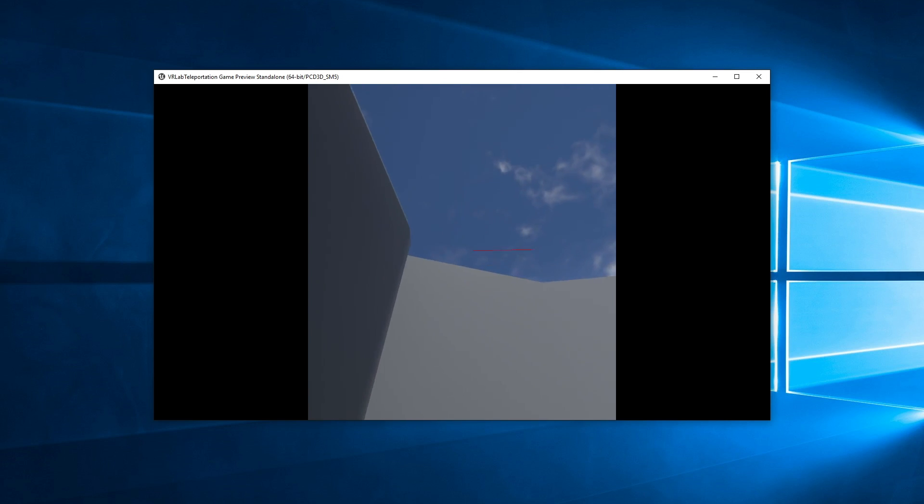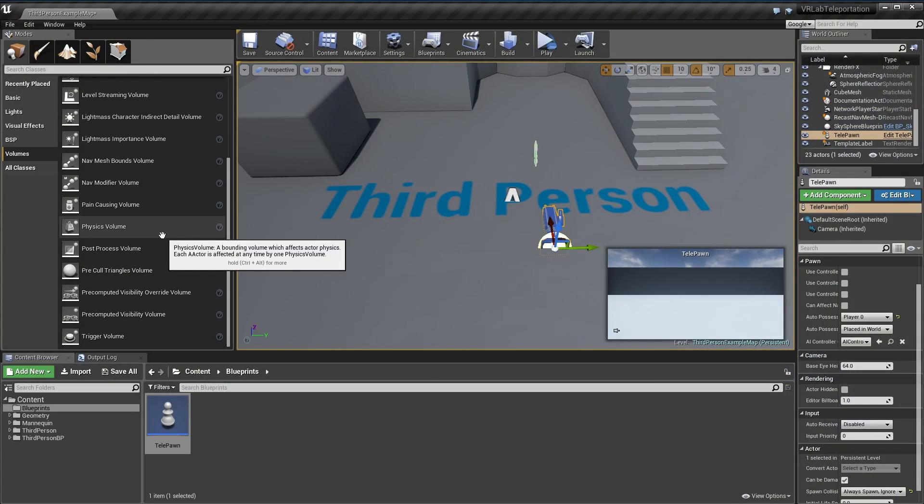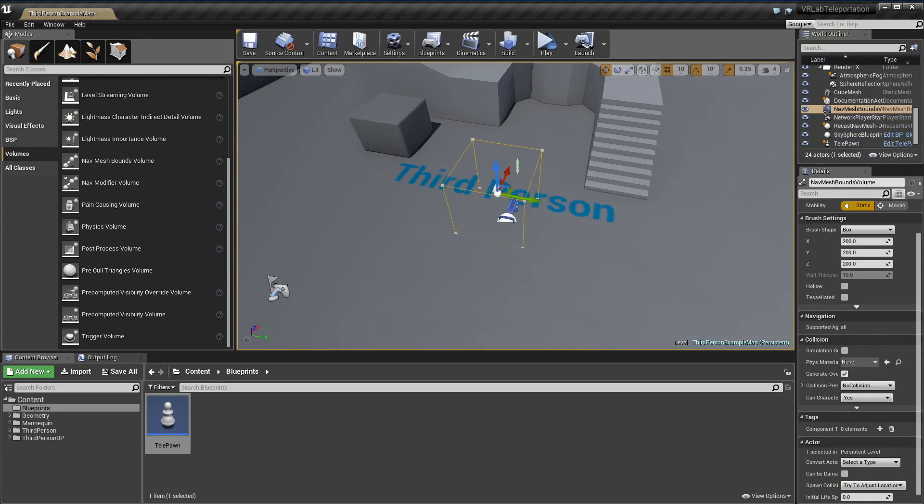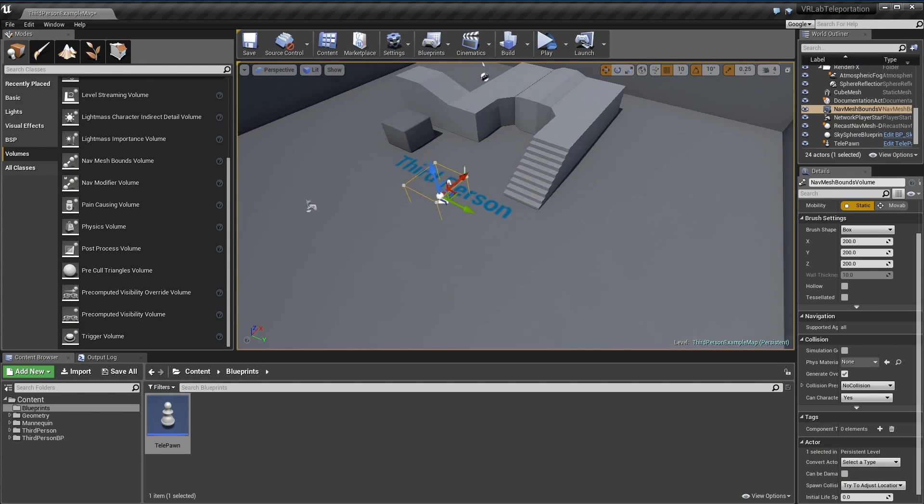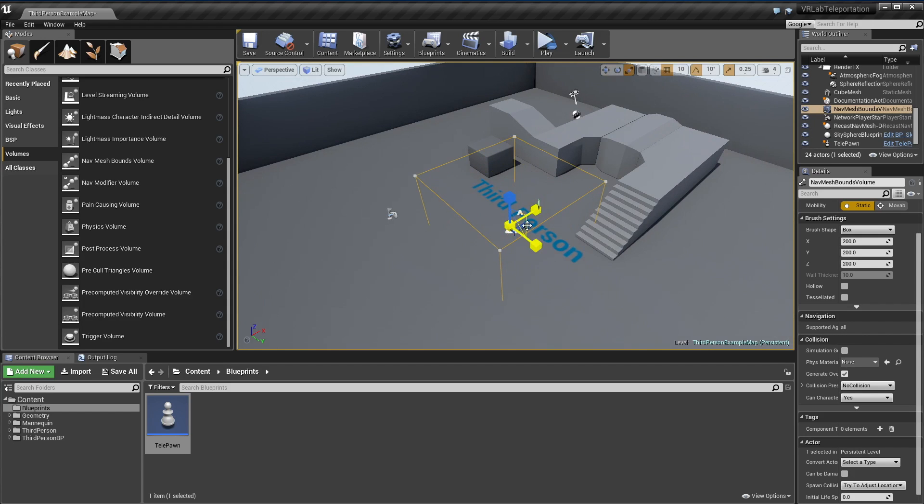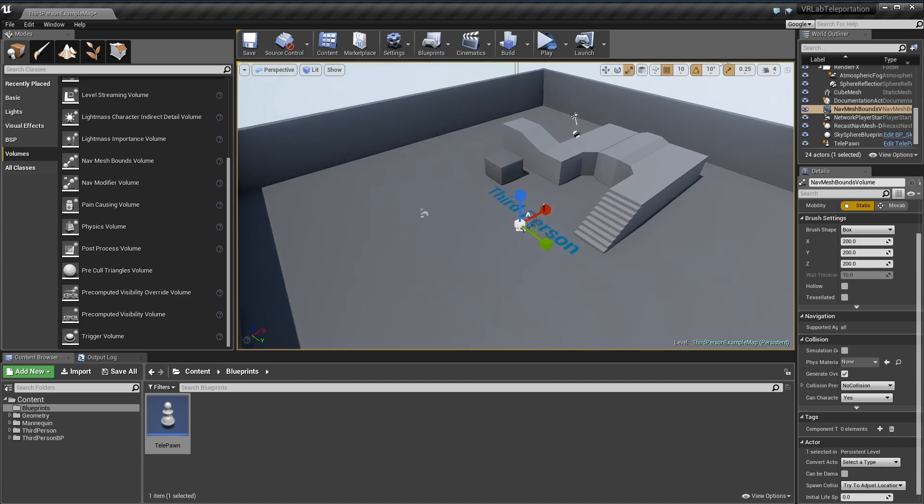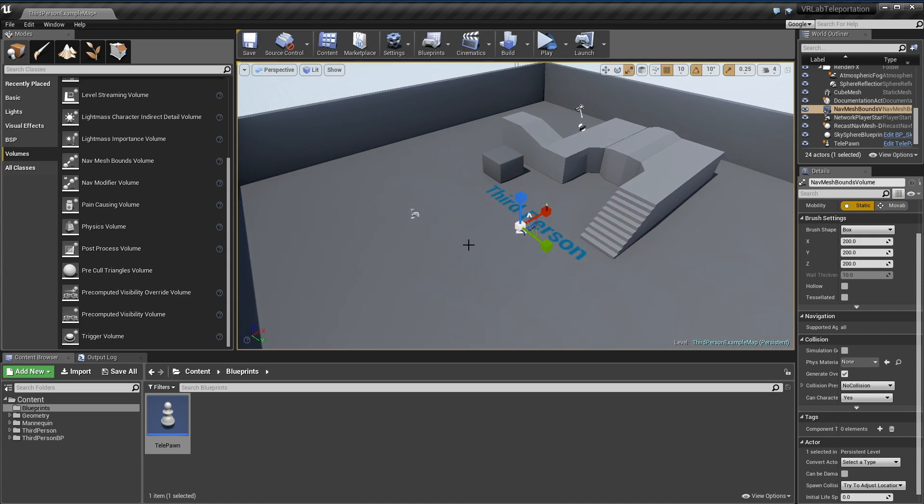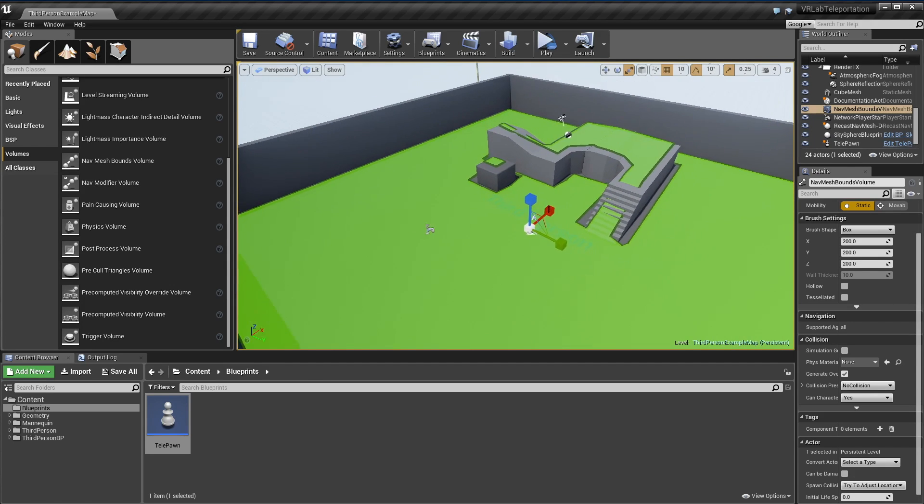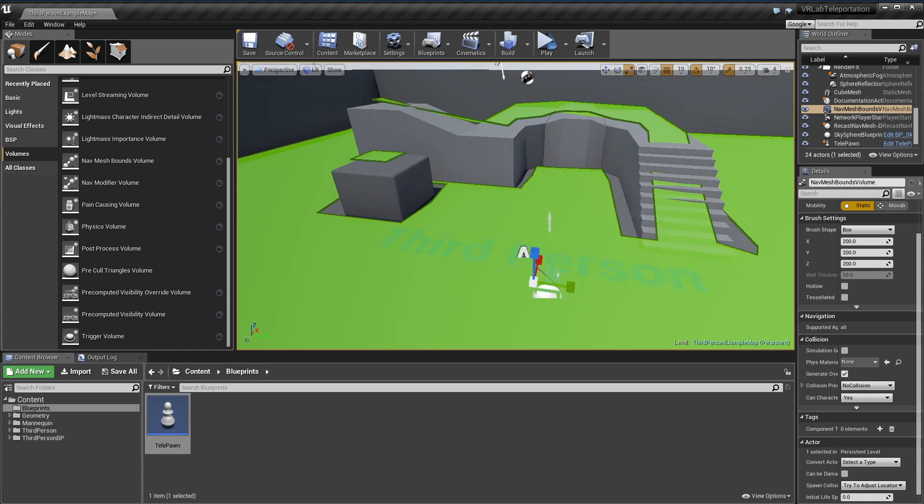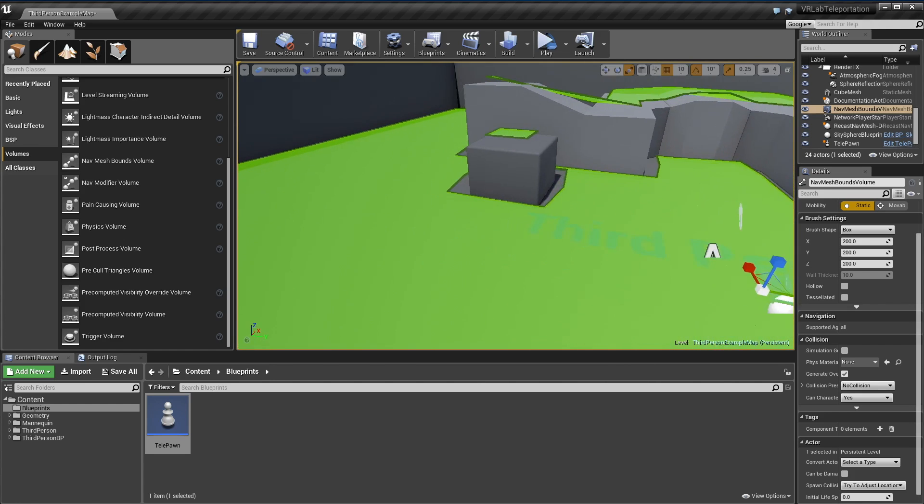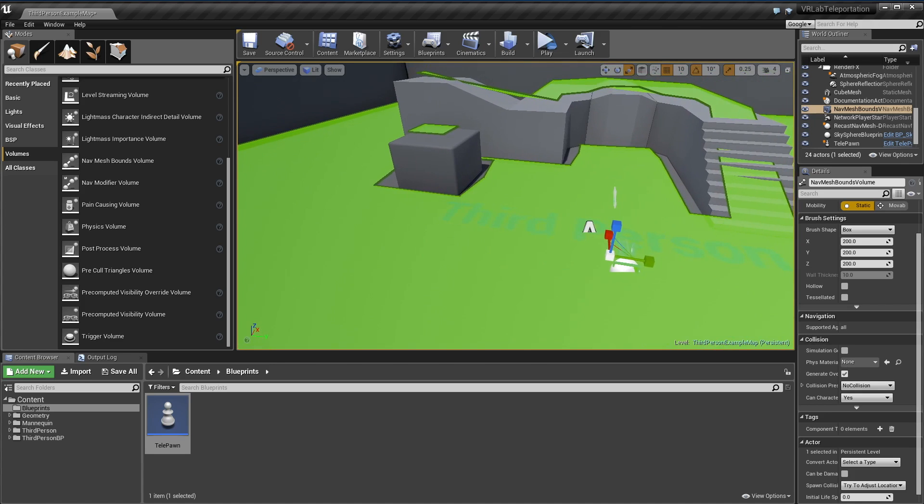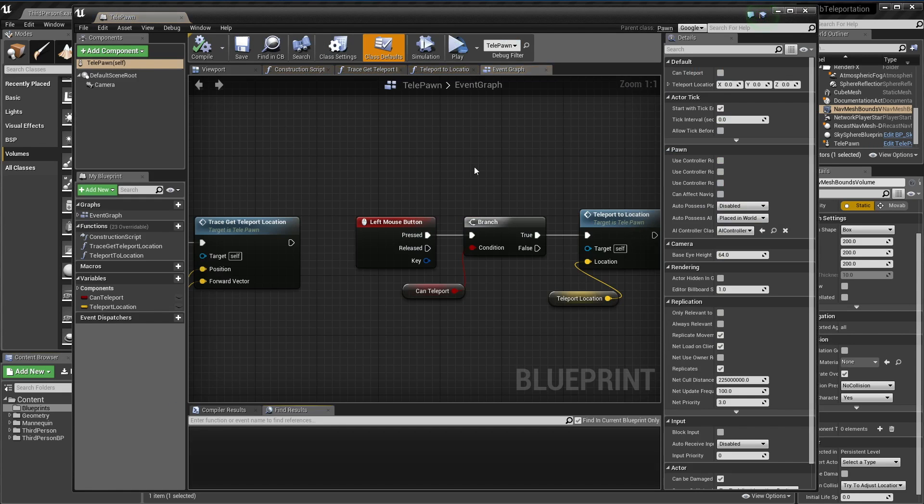A quick fix onto that is simply to add a nav mesh and use that to cast onto it. I'm going to chuck in a nav mesh bounds, lower that down, scale this up a little, and scale it to fit our level. Then I'm going to hit P on the keyboard and it'll show us our nav mesh. We're basically going to project onto this and then see if that's within our bounds.